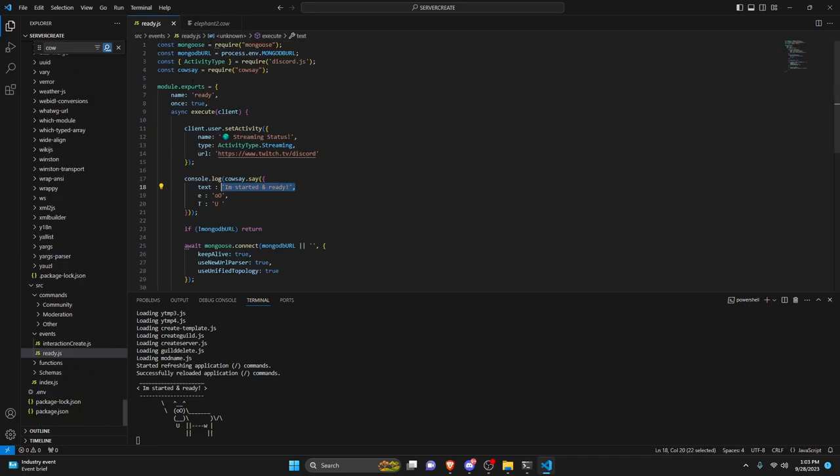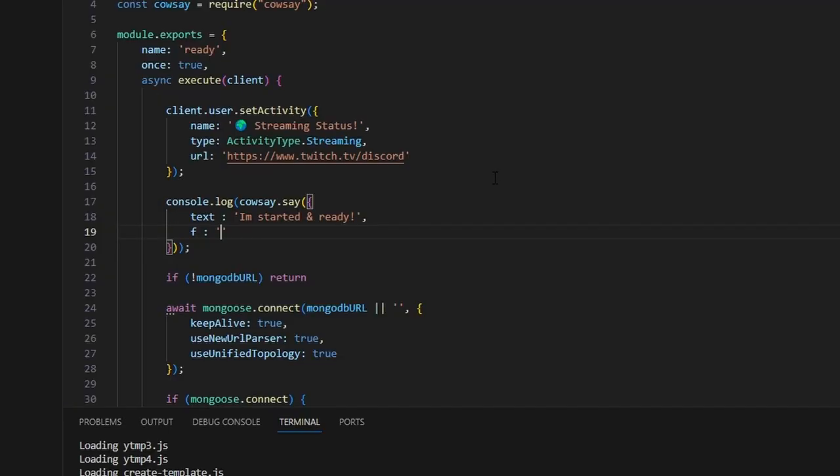So let's just go back into here and we can actually remove this. So let's say I want to use elephant. So we can do f and we can do elephant. And so after we do that we can save the file and turn this on again.